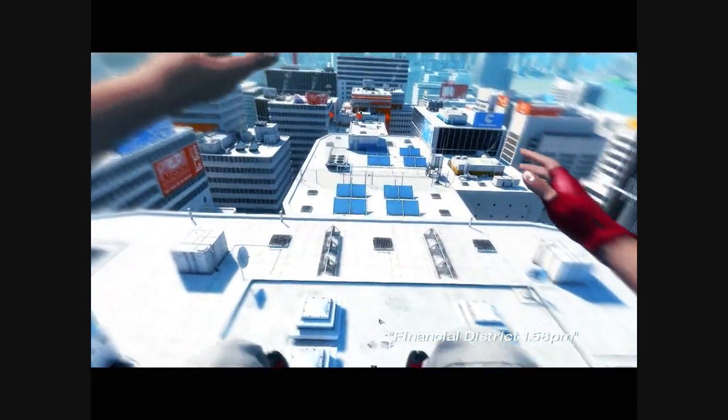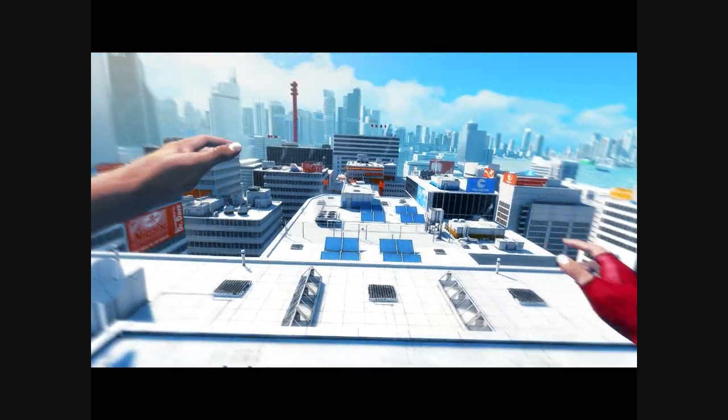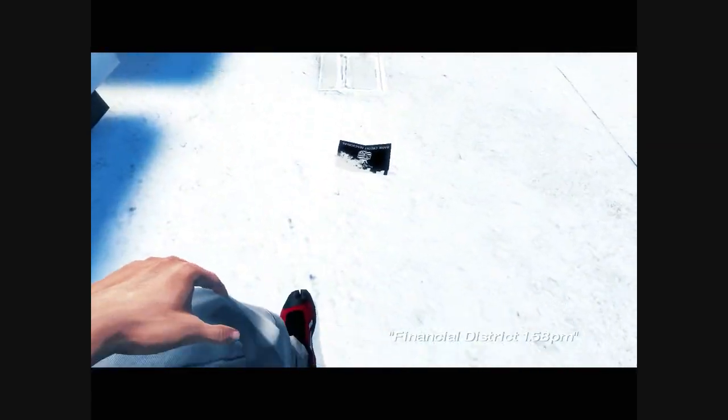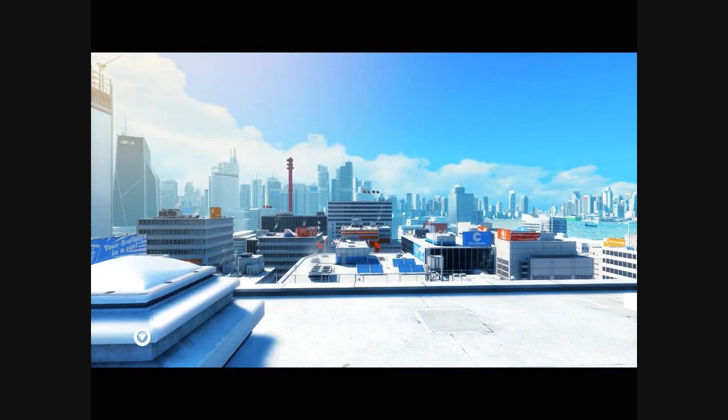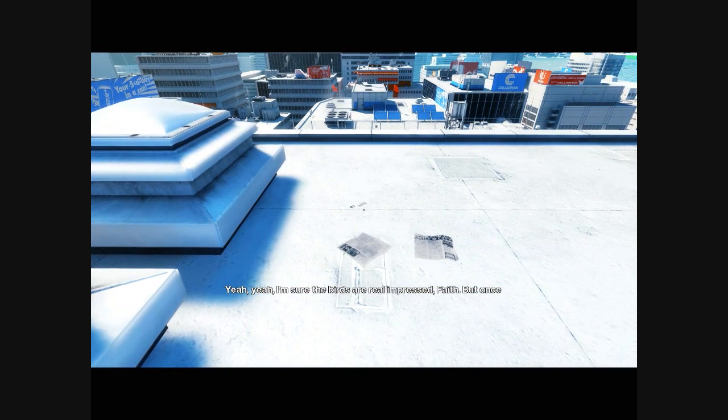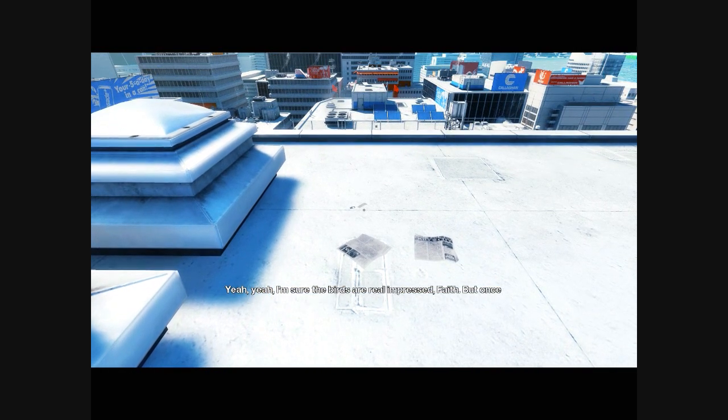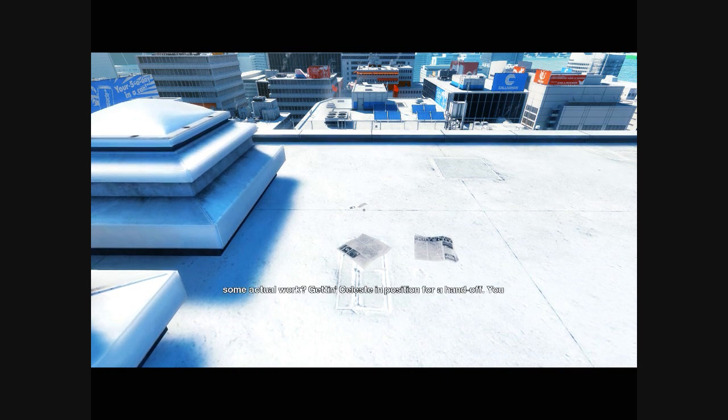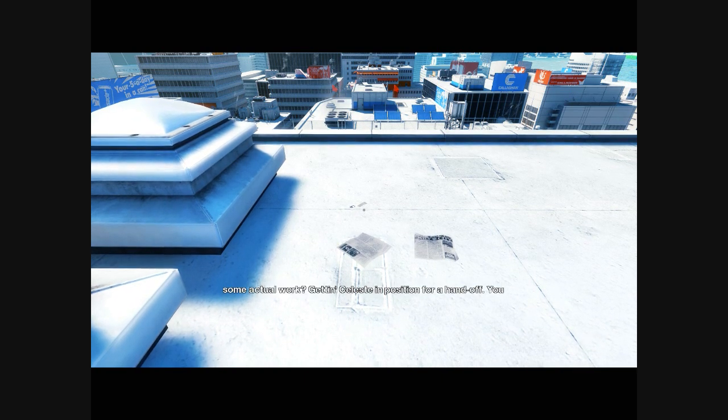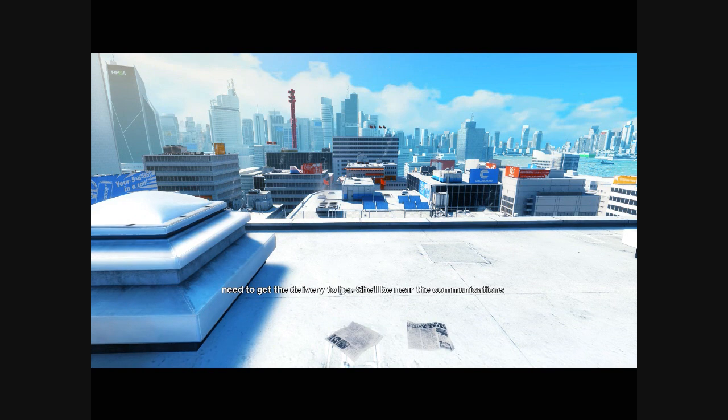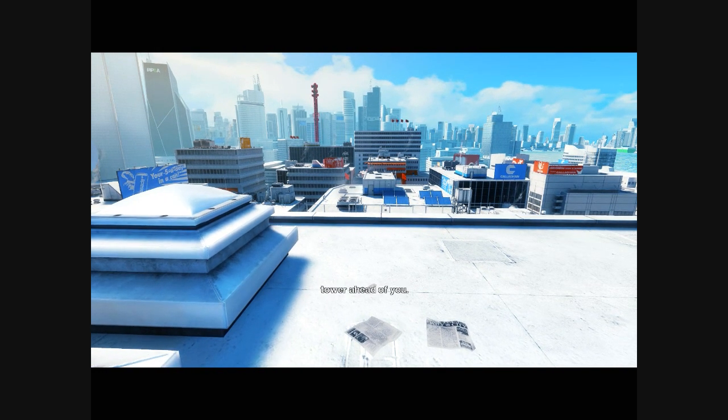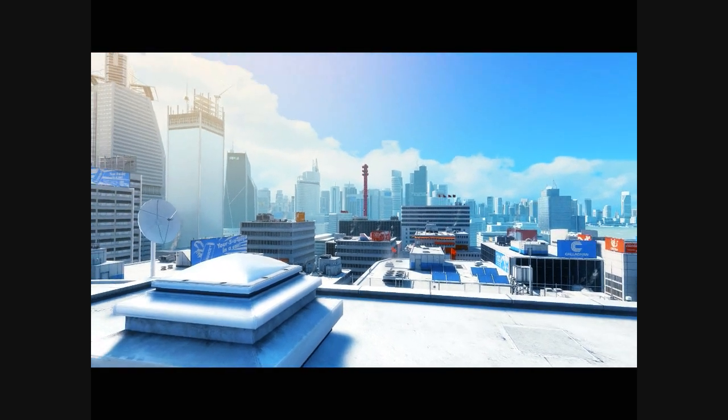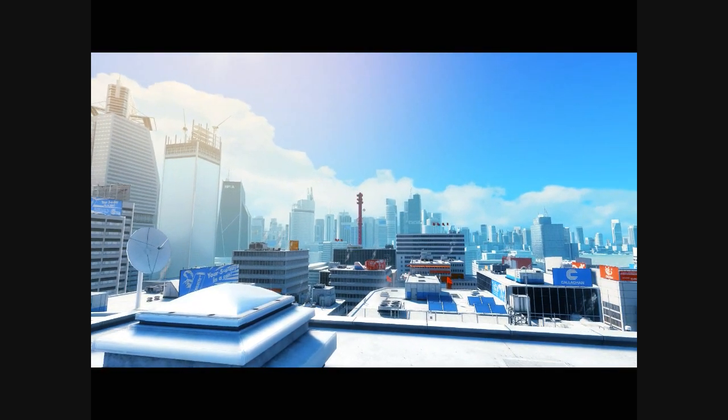Faith. I'm sure the birds are real impressive. But once you finish showing off, you think you might concentrate on some actual work? Get Celeste in position for a handoff. You need to get the delivery to her. She'll be near the communications tower ahead of you. I guess that's that big red thing right there.